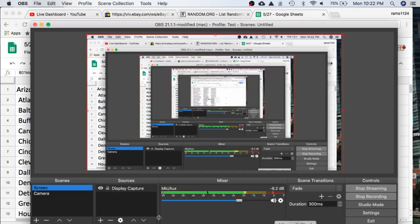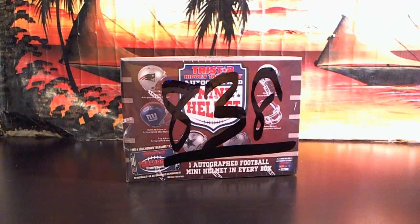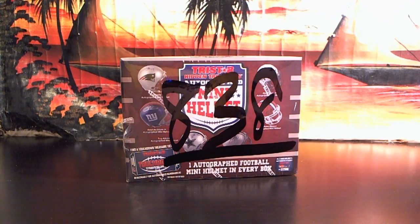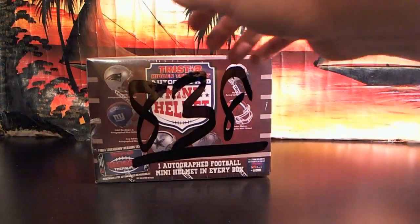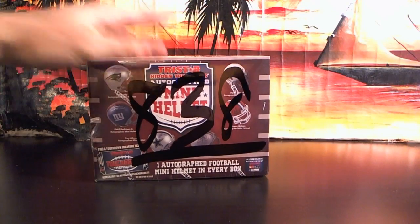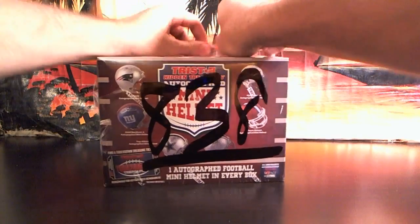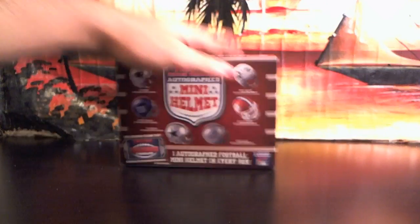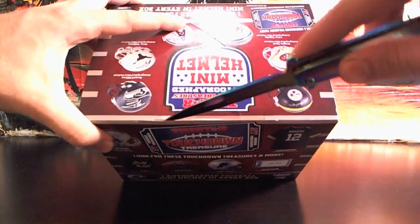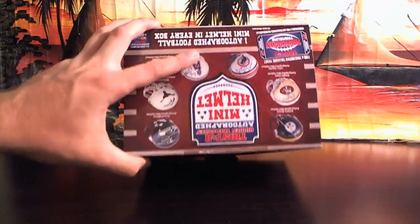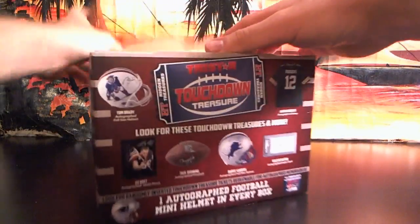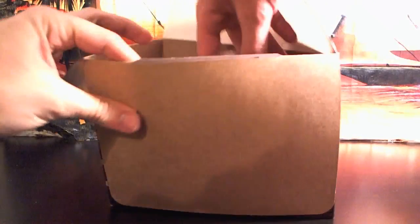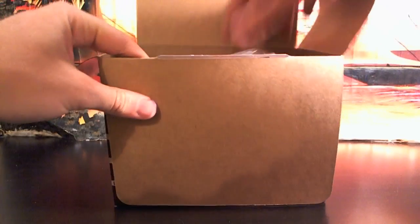Alright, here we go. Best of luck to everybody. $8.38 for the mini helmet. Best of luck to us. Here we go. And it is going to be a... Huh.